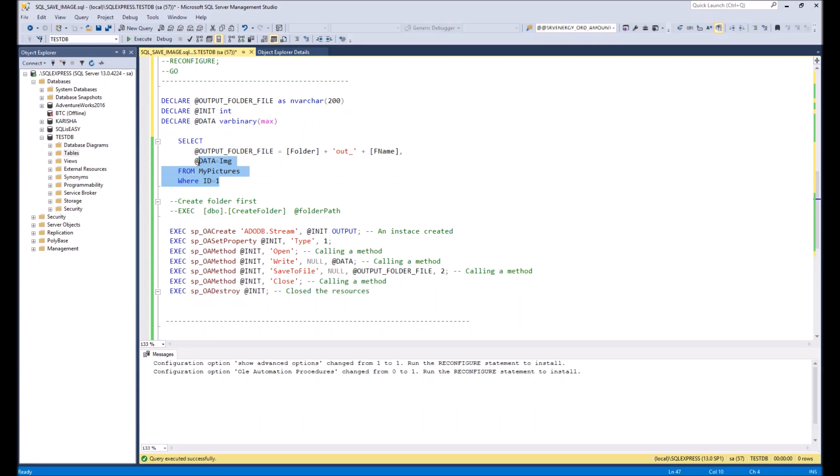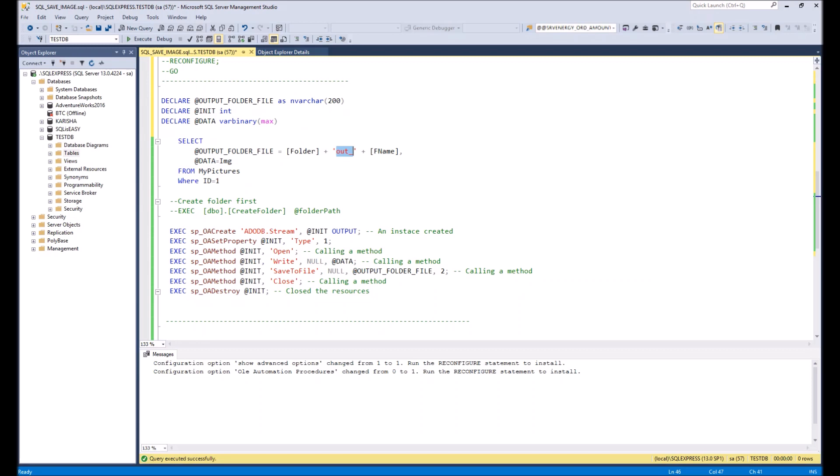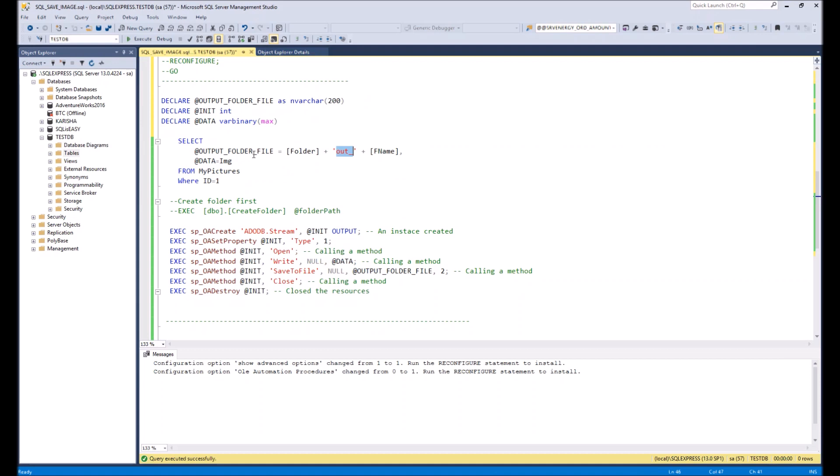Then we make a basic query to the our my pictures table. And we will extract only the first file. As you see we will extract id number one. And here we need to extract in variable output folder file we will extract folder and the file name. And before file name we will put a prefix out just to separate it from original file, which you see here.